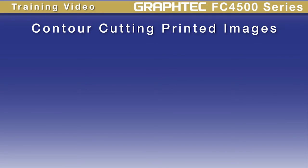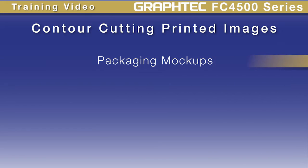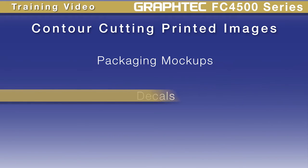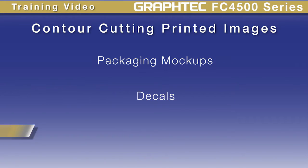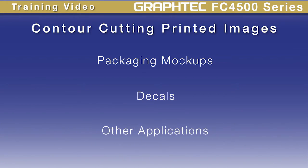In this lesson, we'll cover contour cutting your printed designs using Cutting Master 3 with Adobe Illustrator and CorelDRAW. This process can be used for packing mock-ups, decals, and other applications.